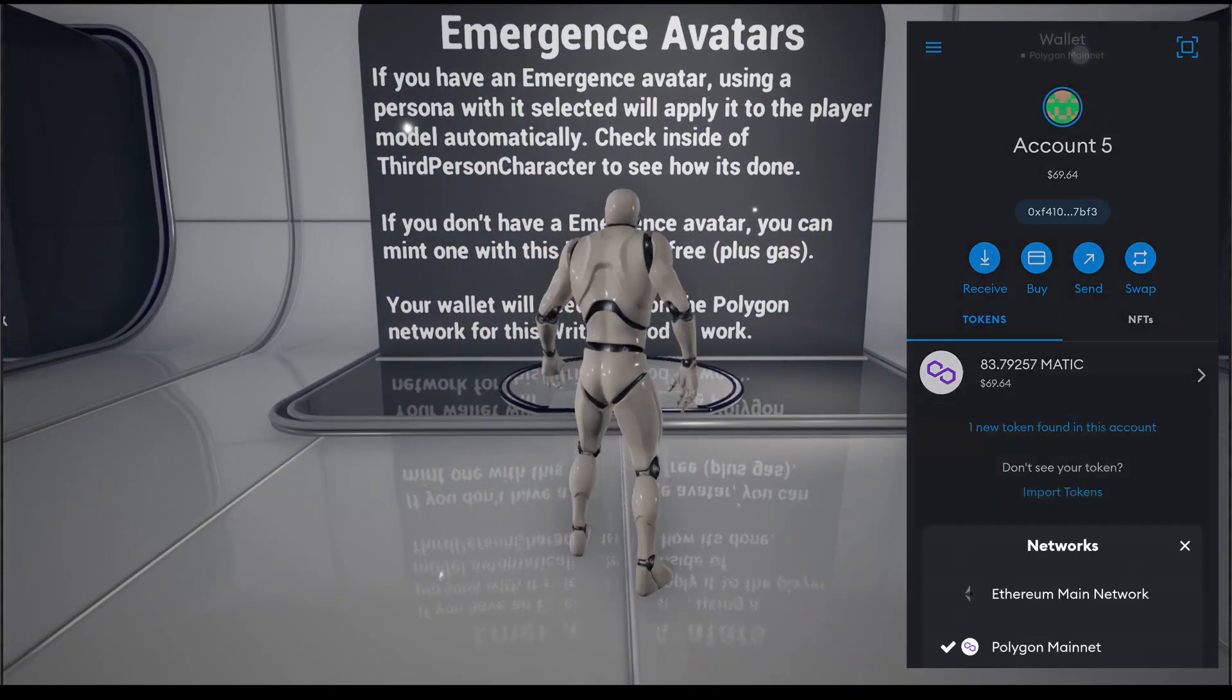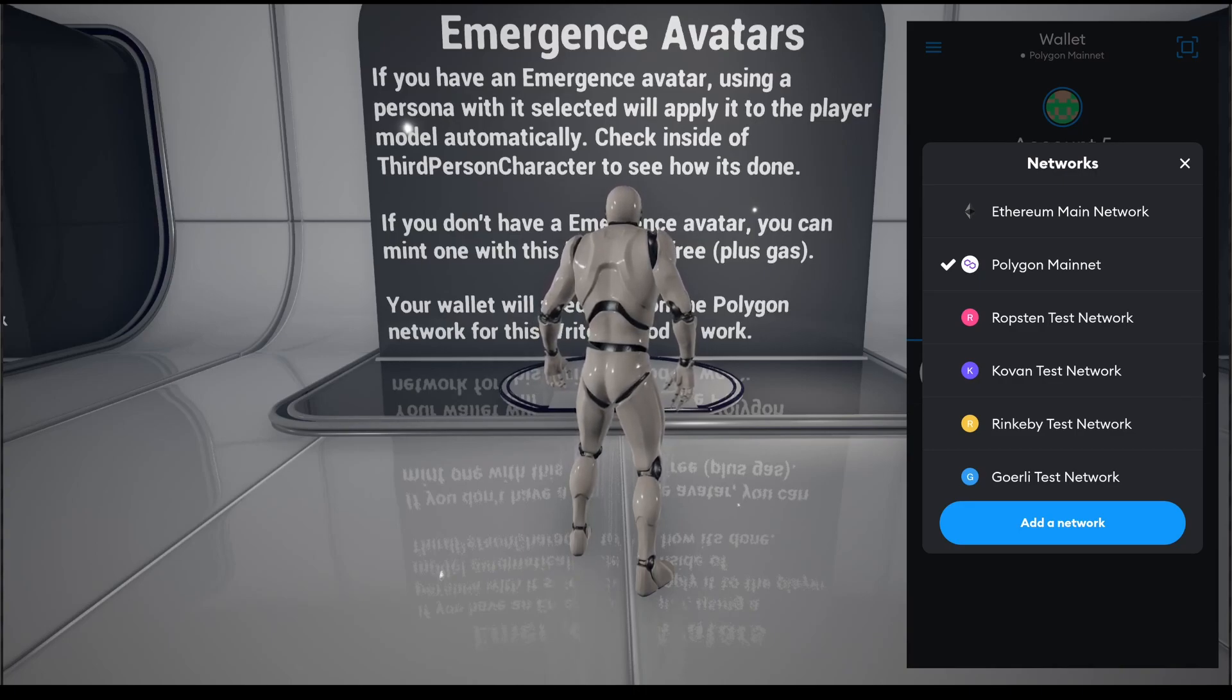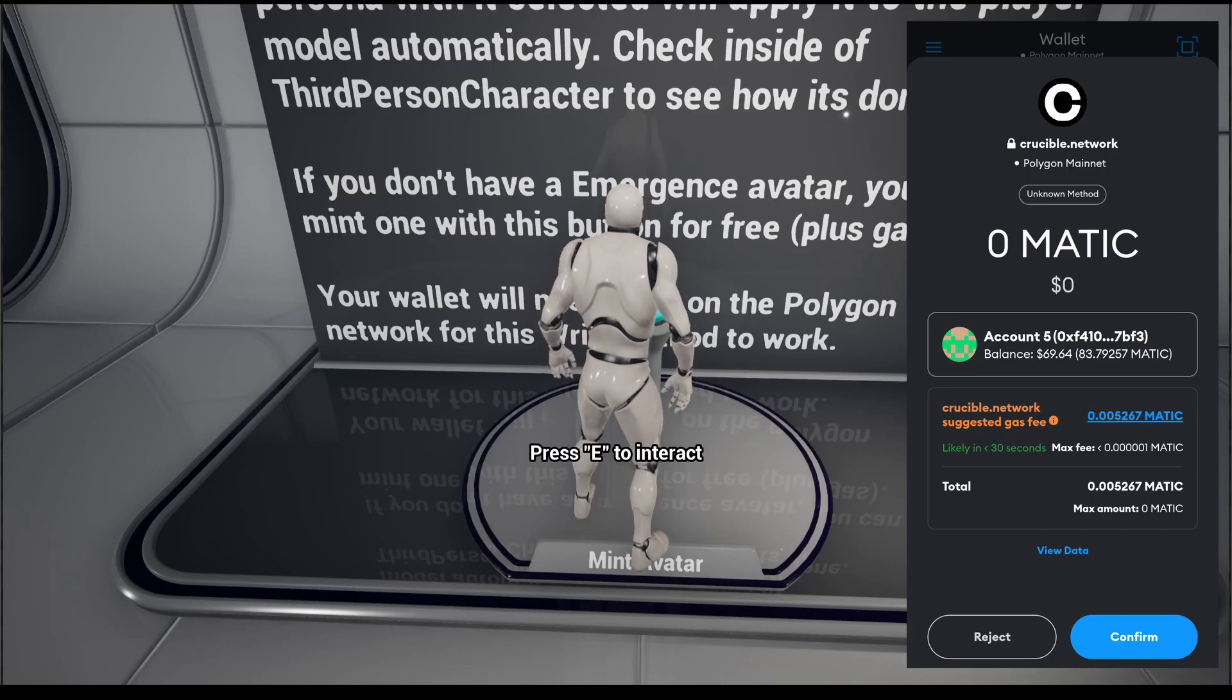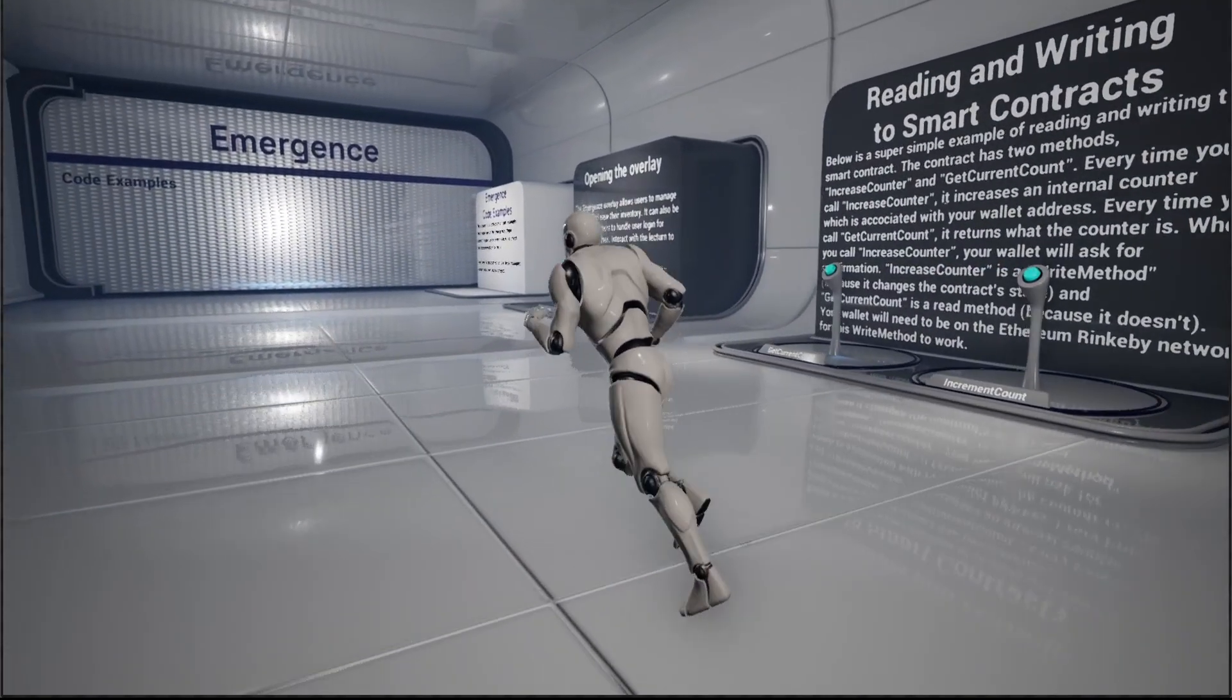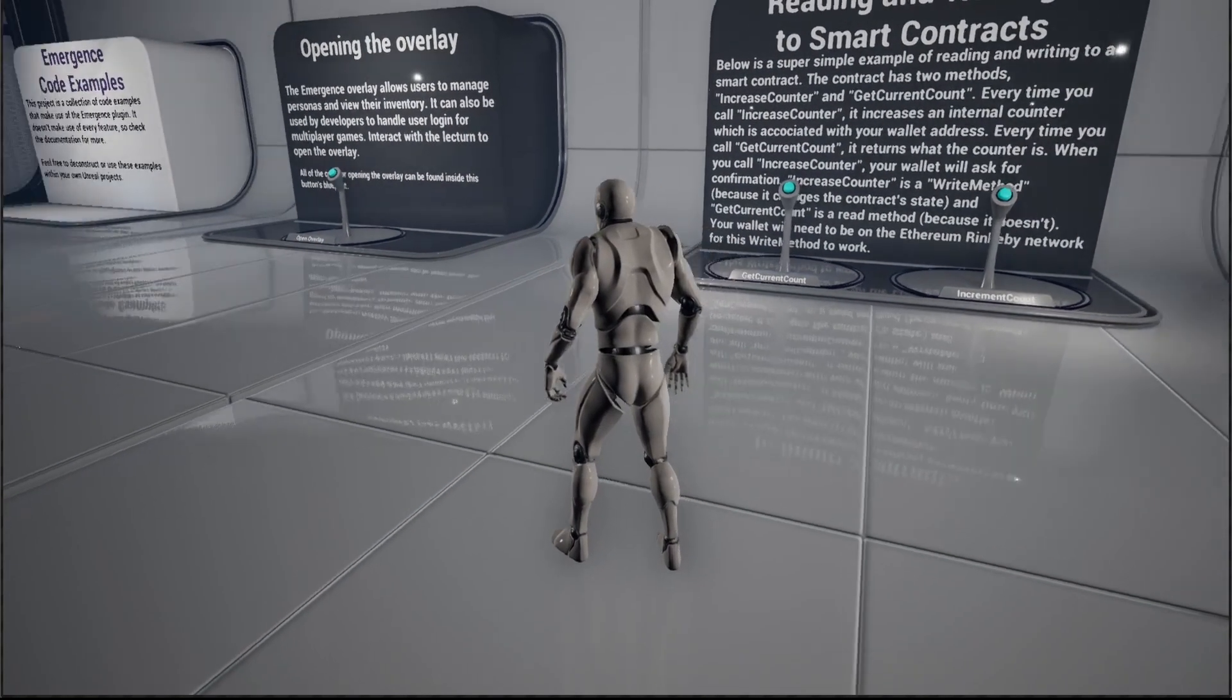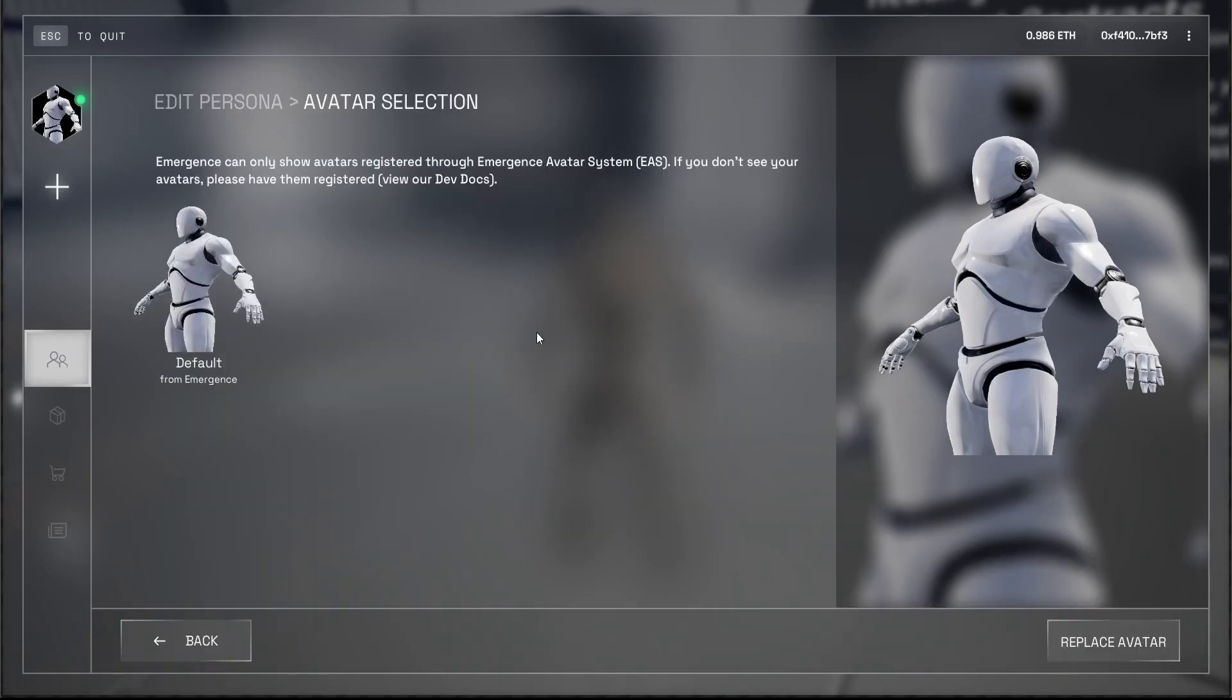It's very important that you are connected to the Polygon mainnet, as you can see here, because the contract is deployed on Polygon. If you don't know how to do this, you can refer to our documentation in the link below. So let's go ahead and interact with this console. And now I receive this notification on my wallet to confirm the transaction. We can go ahead and confirm it. I'm going to reject it in this case because I already have an NFT for myself. After a few minutes, once the Ethereum indexer has picked up this newly minted NFT, we should be able to see it on the avatar switcher. So let's go ahead and edit this persona.